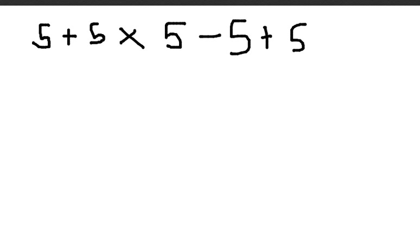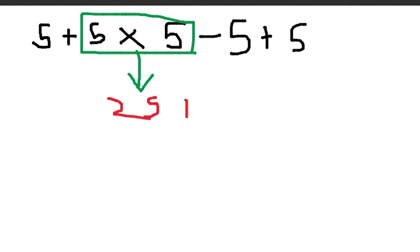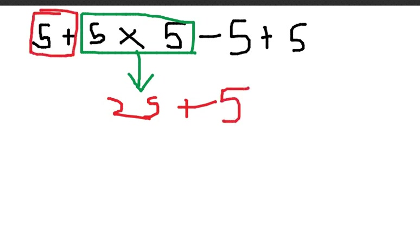So now let's discuss the topic. According to BODMAS, as I said earlier, we must multiply these numbers. So 5 multiplied by 5 equals 25. And then let's move to addition. We will check the first number, the plus 5. So I have marked it in red now. So 25 plus 5.